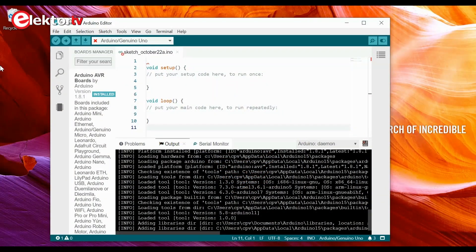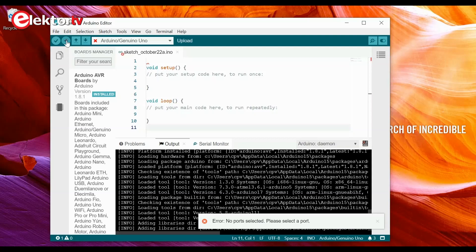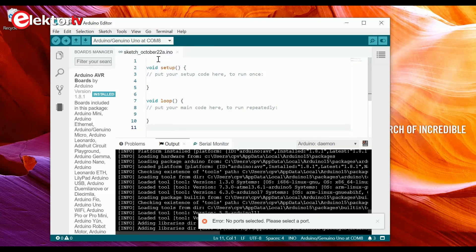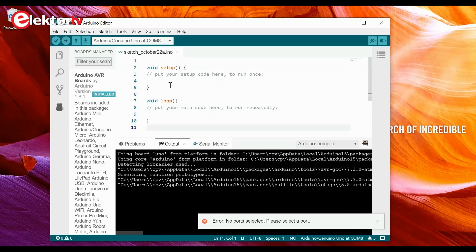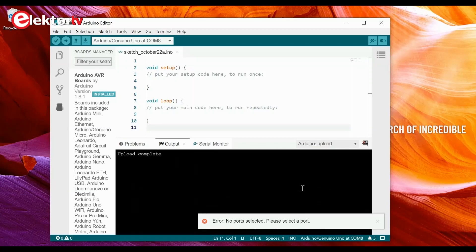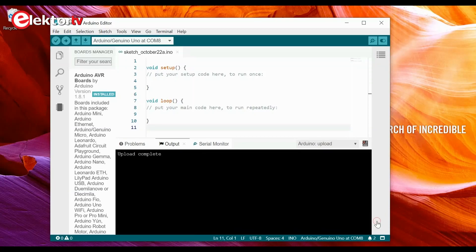The boards manager has finished installing the boards package. Let's see if we can upload the sketch to our board. Let's click Upload — no port selected, please select the port. We can do that here. The red cross disappears. Let's try again. Compilation goes fine, upload complete. The error message remains, so we have to close it manually.